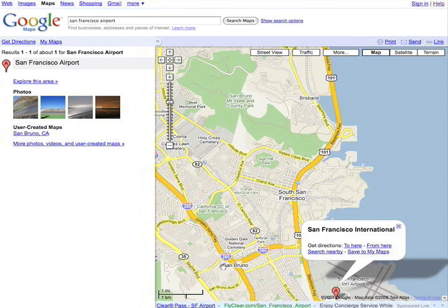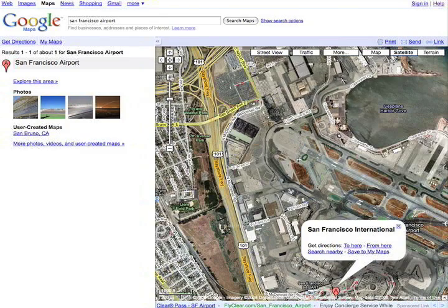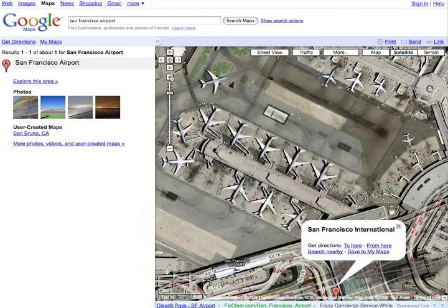With the click of a button, you can switch from map view to terrain view or to satellite view. You can even see the planes parked at the gates.